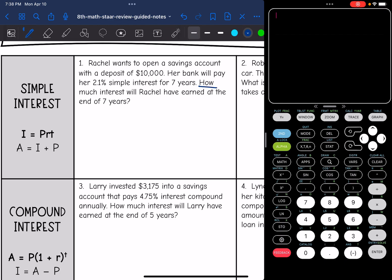So we are just finding I and it is simple interest. So the formula that I will need is I equals PRT. I'll need the principal, the rate, and the time.